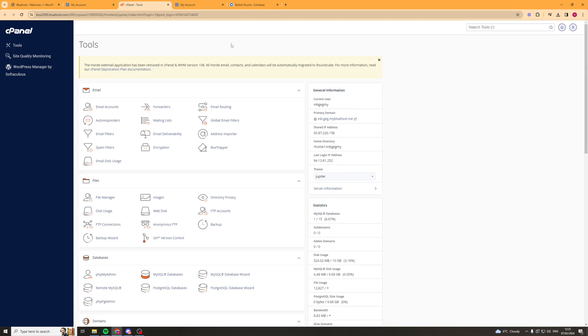If you enjoyed the video and found it useful be sure to go down below and like and subscribe and also comment down below that it helped. One more thing if you want to get 75% off your Bluehost hosting then go ahead and click the link at the top of the description. Thank you for watching.